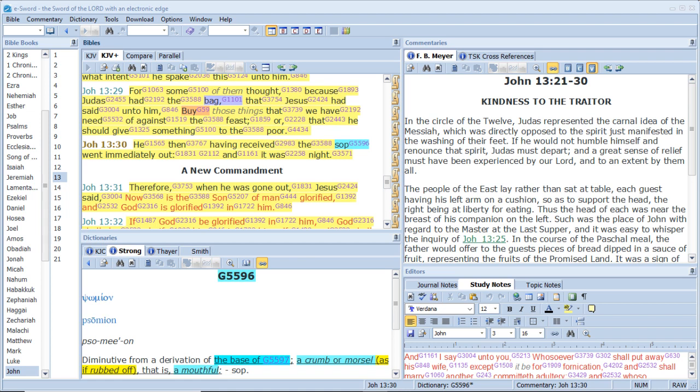Flee fornication. Every sin that a man doeth is without the body, but he that committeth fornication sinneth against his own body. What, know ye not that your body is the temple of the Holy Ghost which is in you, which ye have of God? And ye are not your own, for ye are bought with a price. Therefore glorify God in your body, and in your spirit, which are God's.